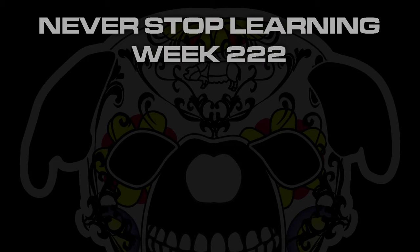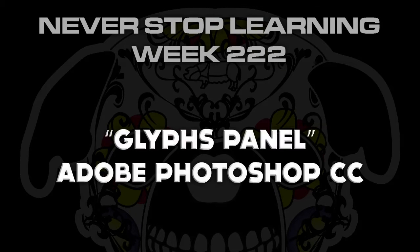Never Stop Learning Week 222. We're going to take a quick look at the Glyphs panel in Adobe Photoshop CC 2015.